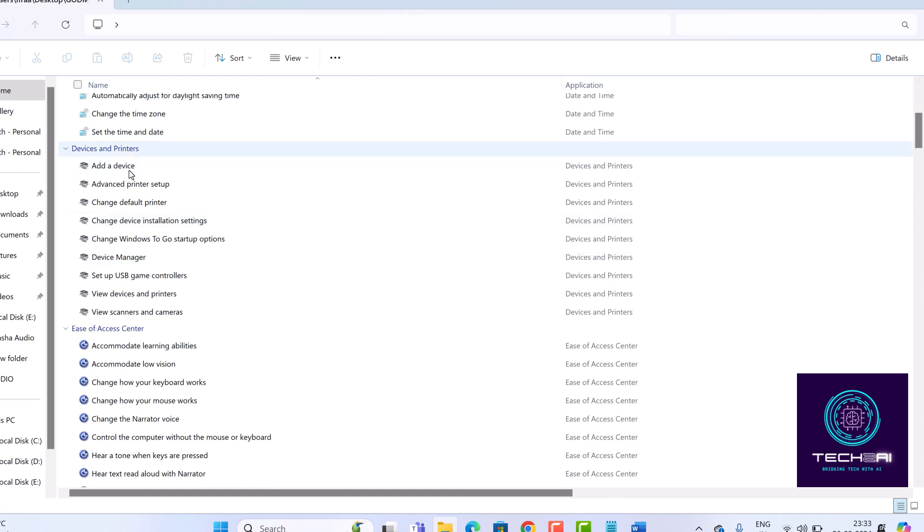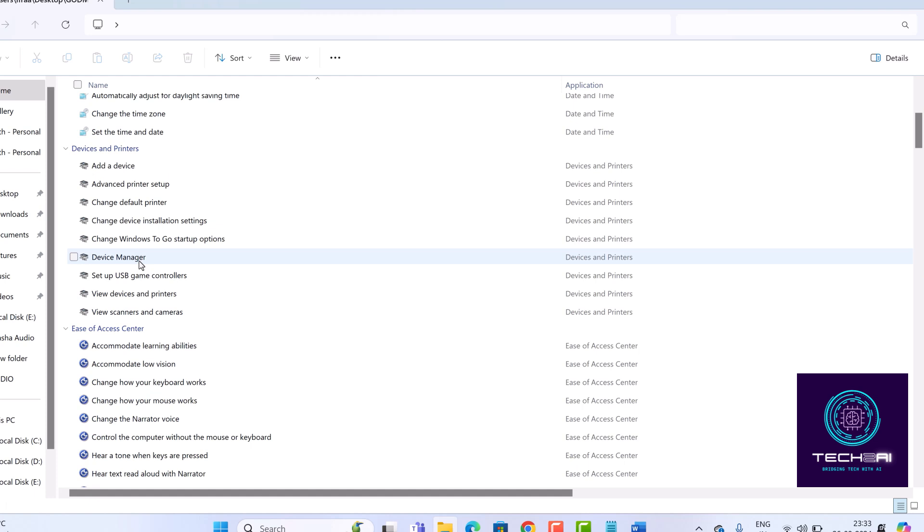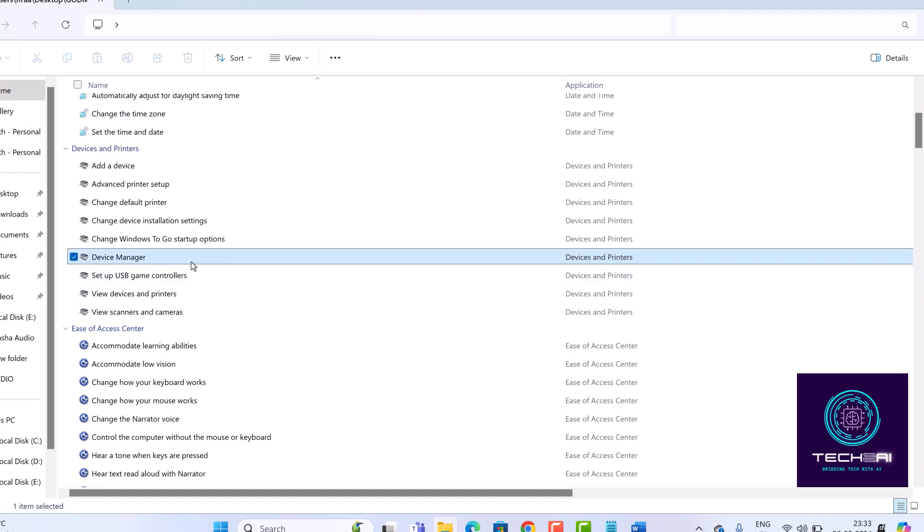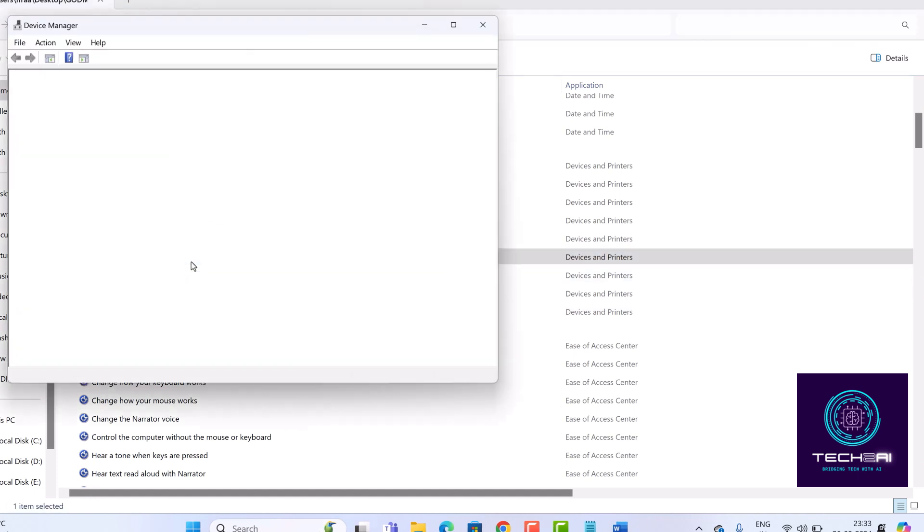So why should you use God Mode? Here are a few benefits. Centralized access - everything is in one location, making it super convenient. Time-saving - no more searching through multiple menus. User-friendly - it's simple enough for anyone, whether you're a beginner or a pro.